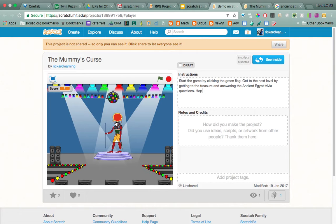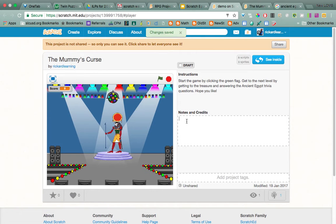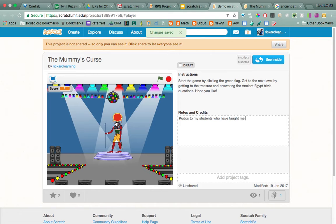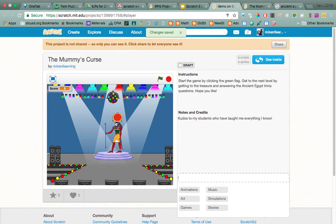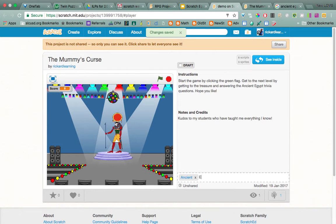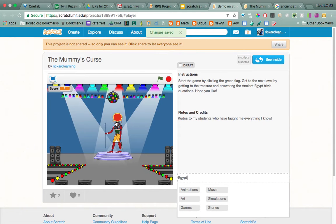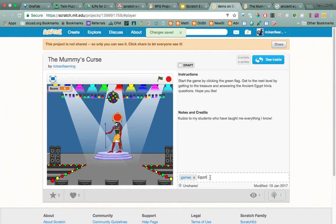I hope you like it. And then you can give credits to people — so kudos to my students who have taught me everything I know. You could add tags like 'Egypt' and 'games.' Those are just tags so that when people search for names, yours will come up.